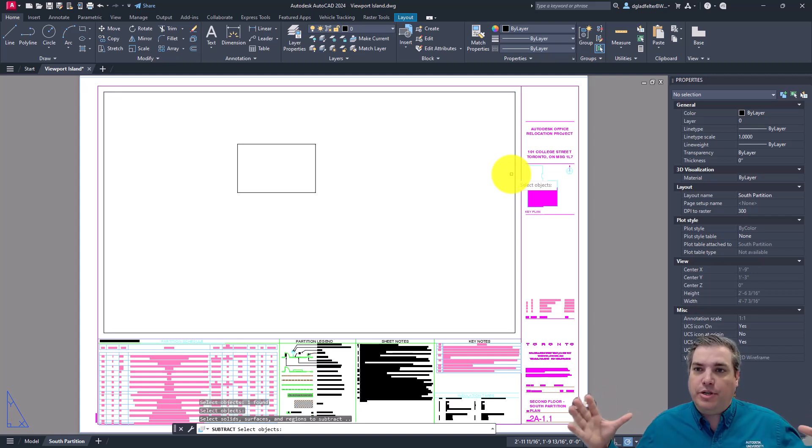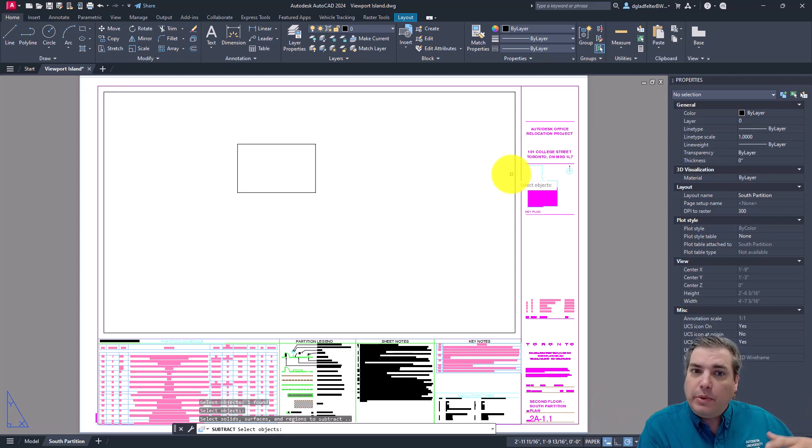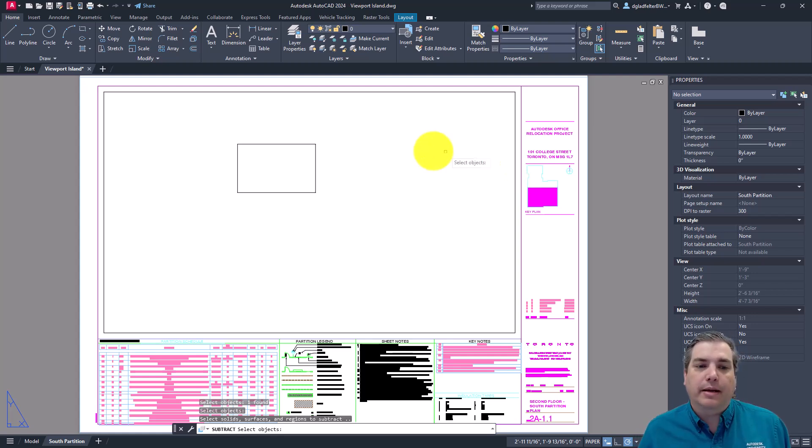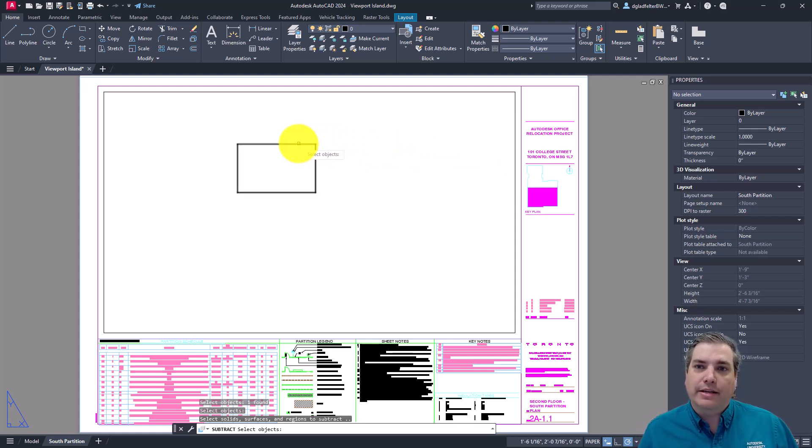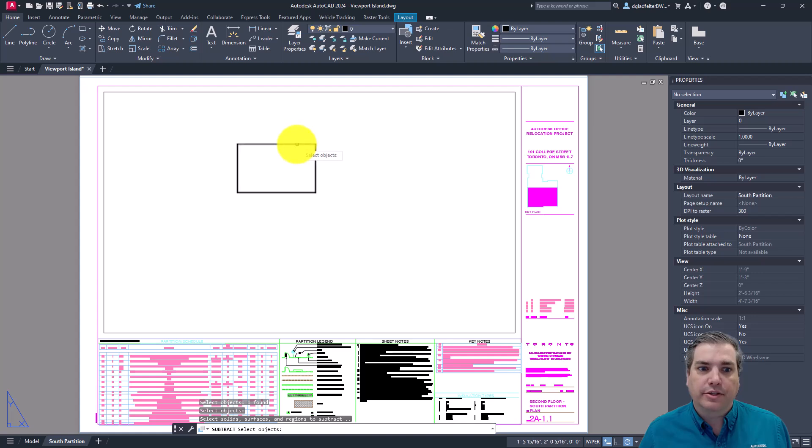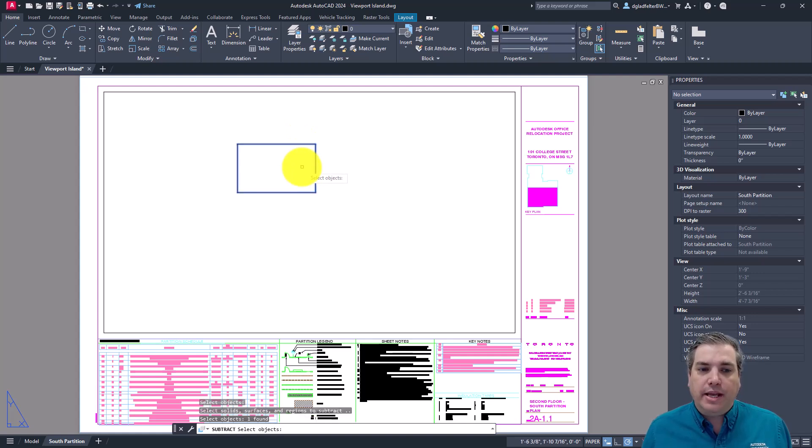So that's the object. And then we have to pick what we would like to subtract from that object. In this case, it will be that inner area that I would like to subtract. So in this case, we'll pick this region here. And once again, go ahead and press enter.